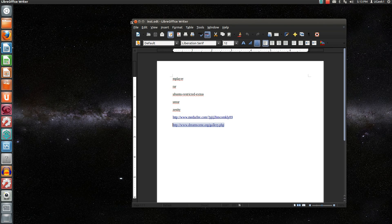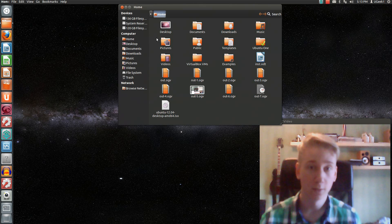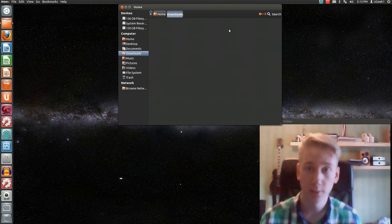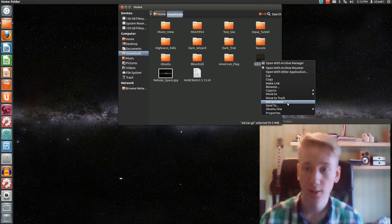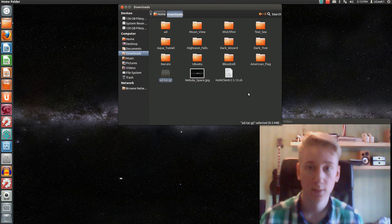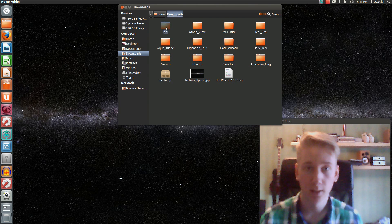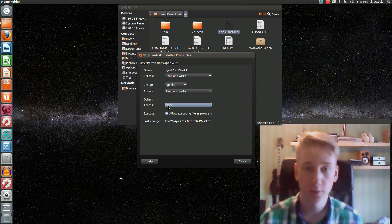When you have downloaded that, you can check it out — open up your downloads, go to your add.tar.gz setup, and extract that. You will get that file — open it up. To install it, go to properties, then permissions, and allow execution.